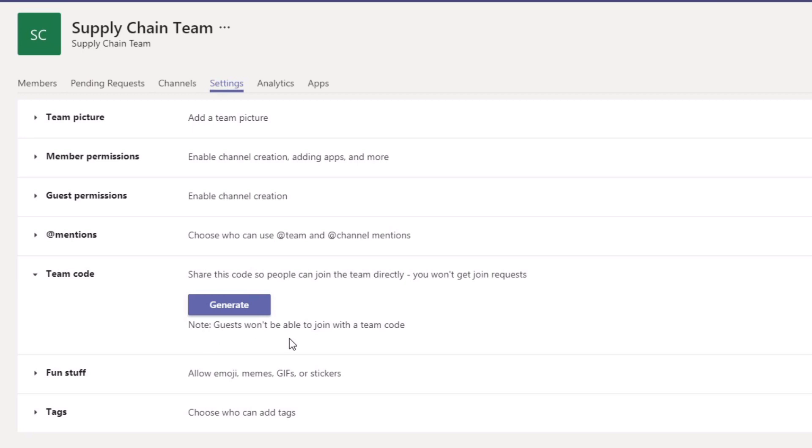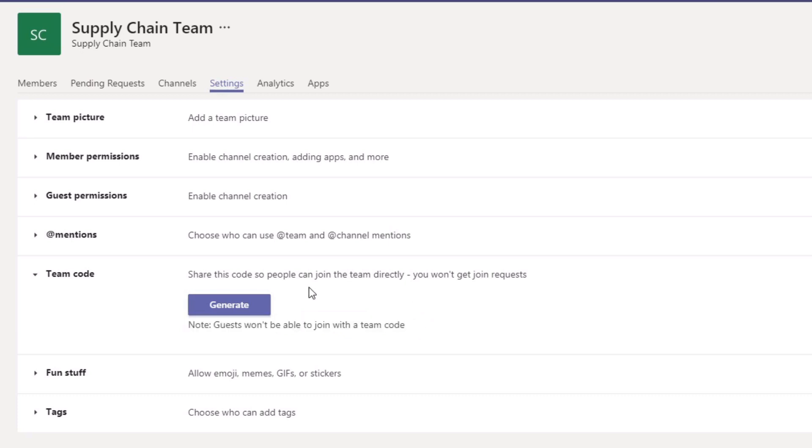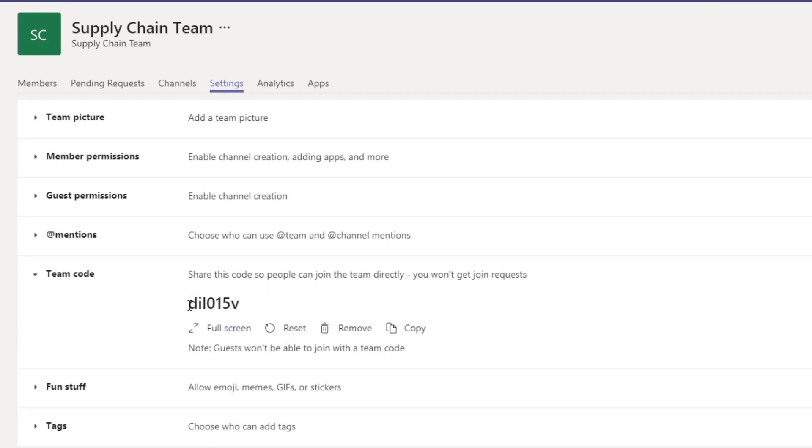Now it says here, just to note, that guests won't be able to join with a code, so you won't be able to invite anybody who's outside of your organization, but this will work for anyone inside. Okay, so what we want to do is just click on Generate. And now I've generated the code here.